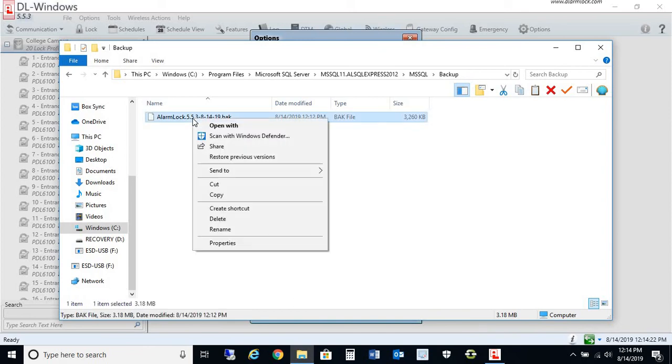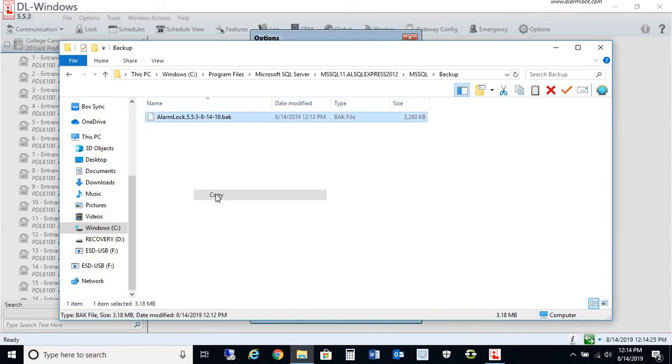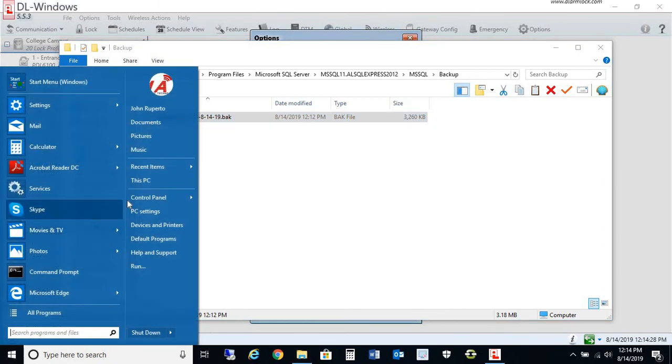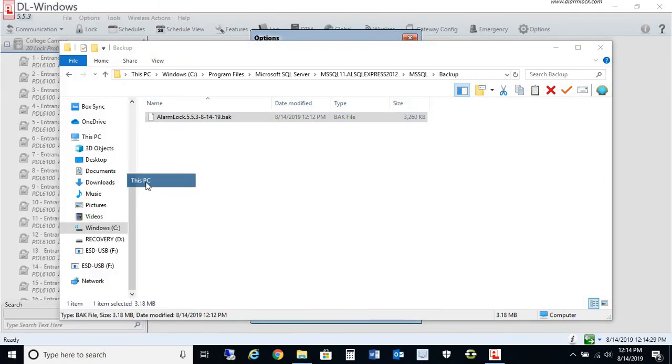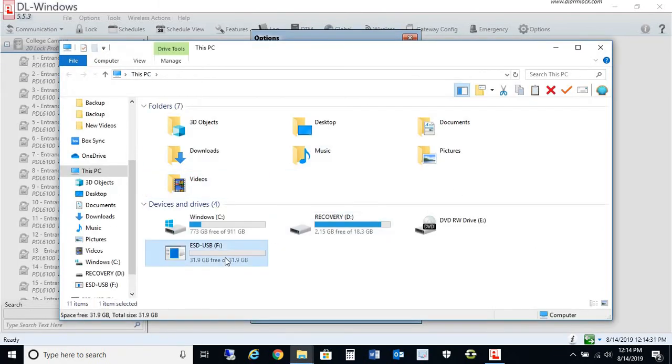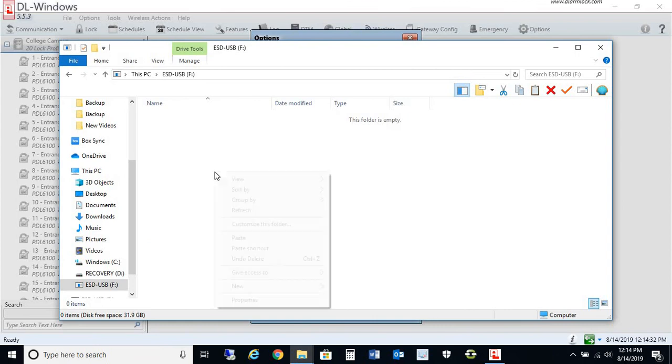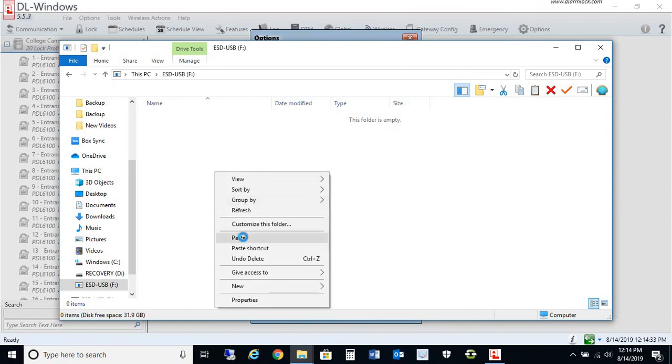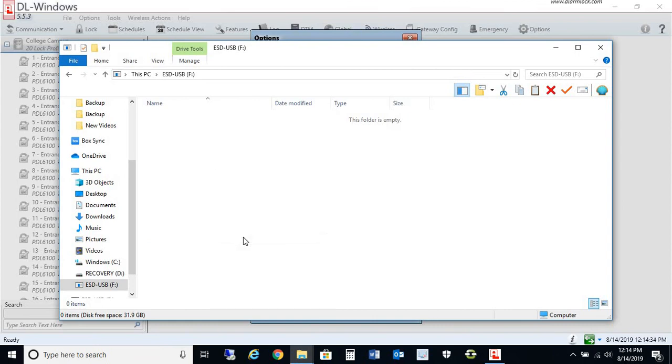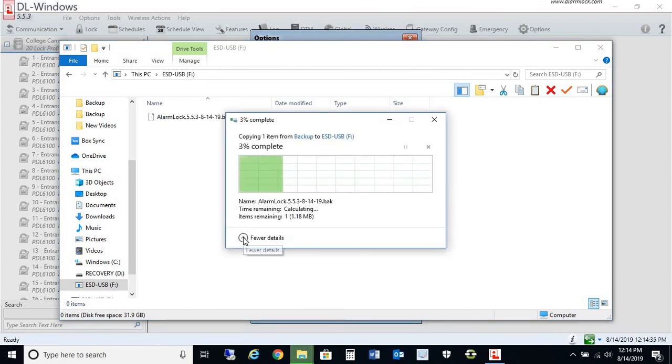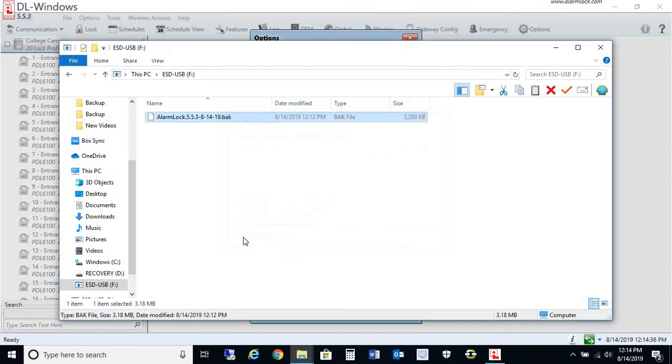You can simply right-click it and copy. I have a flash drive connected, an external flash drive, and I could paste this into the external flash drive so that now I have a backup.